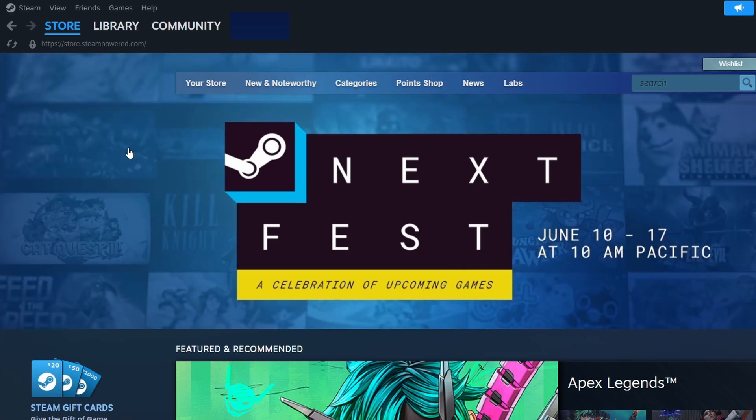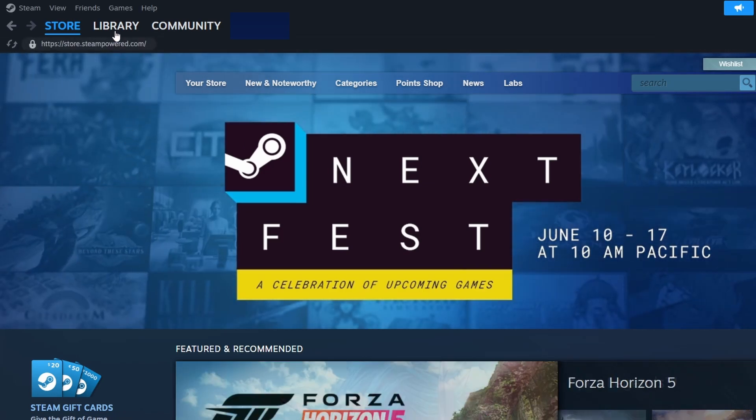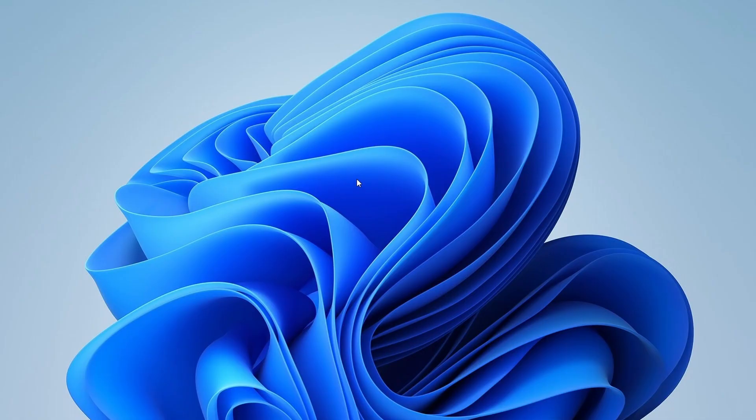Just go to the Library tab, find Assetto Corsa in your list of games, and click Play.